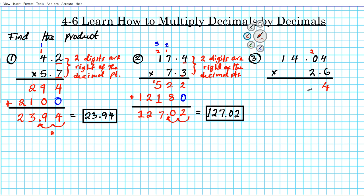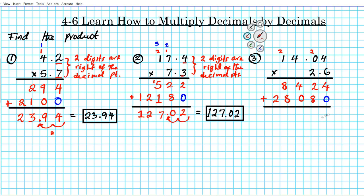6 times 0 is 0, plus 2 is 2. 6 times 4 is 24 — put 4 and carry 2. 6 times 1 is 6, plus 2 is 8. Moving on to the 2 digit — put the placeholder 0. 2 times 4 is 8. 2 times 0 is 0. 2 times 4 is 8. And 2 times 1 is 2. Now adding these digits downwards: 4, then 2 plus 8 is 10 — 0 and carry 1 — giving 5, then 8 plus 8 is 16 — 6 and carry 1 — then 1 plus 2 is 3. So we get 36,504.